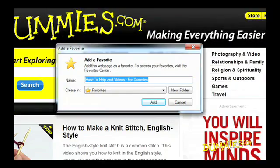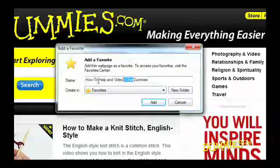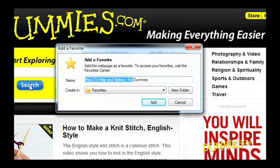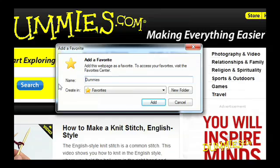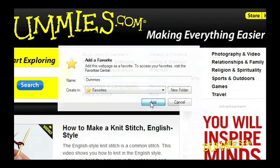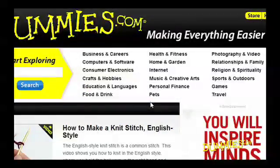A box pops up offering to name the web page by its title. If the title seems too long, feel free to shorten it. When you're done, click Add, and the web page will be added to your Favorites list.